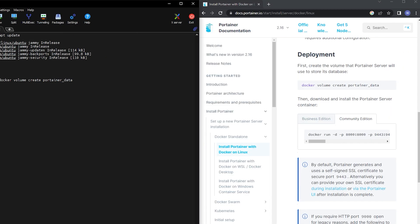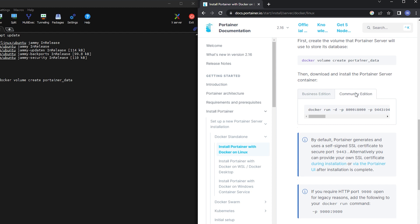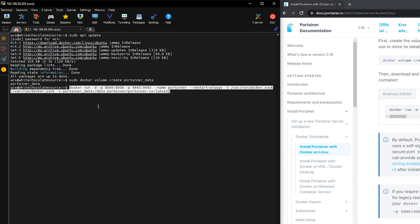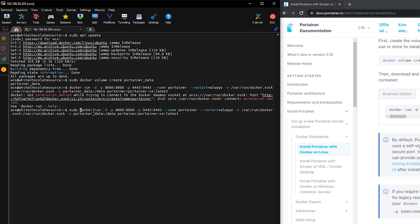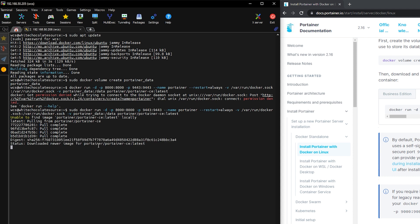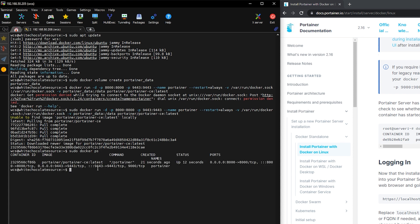Then we need to choose the Community Edition only, so let's copy the command from there, then paste it to our terminal. Oh, we forgot the sudo command, so let's put it in. Yeah, now it's pulling the Portainer image. Then we do sudo docker ps to verify if the image is installed.